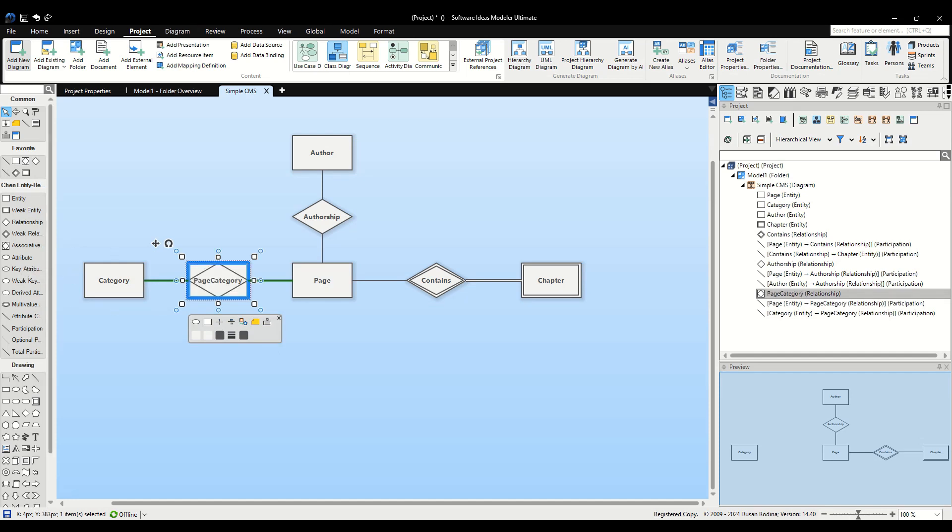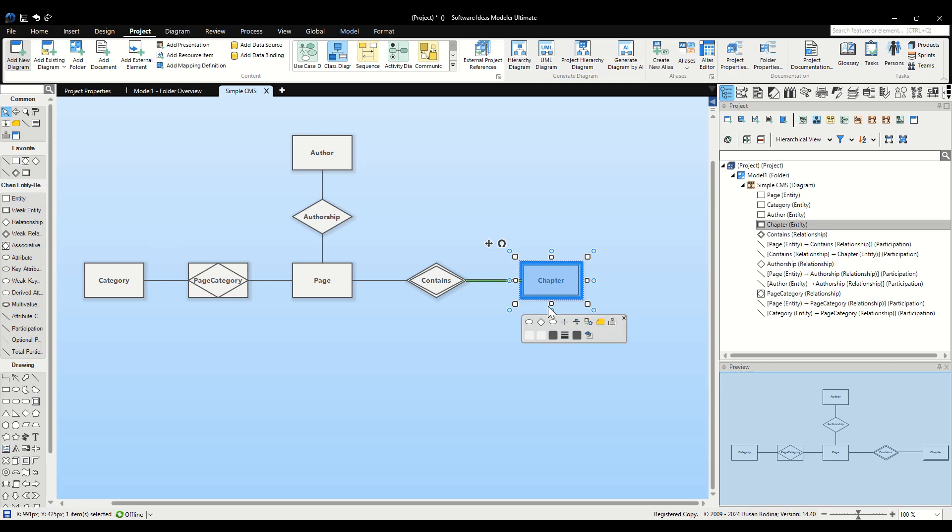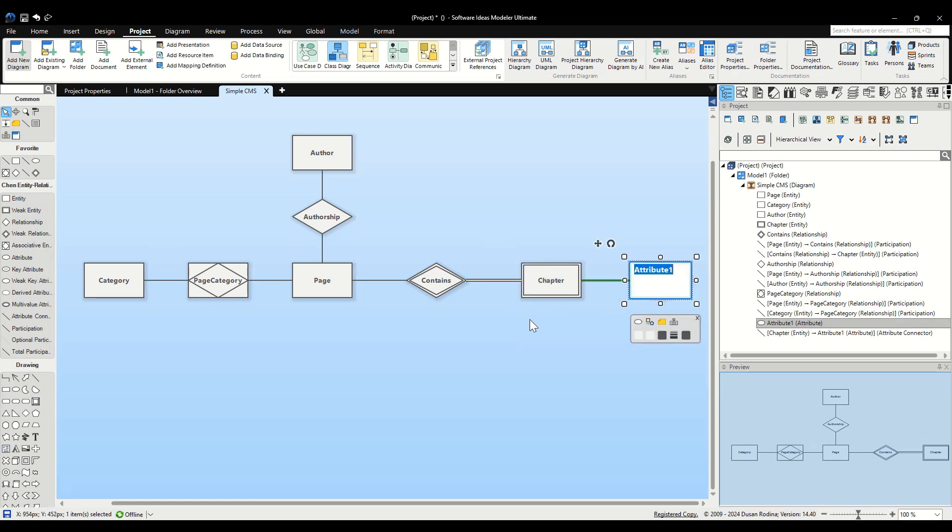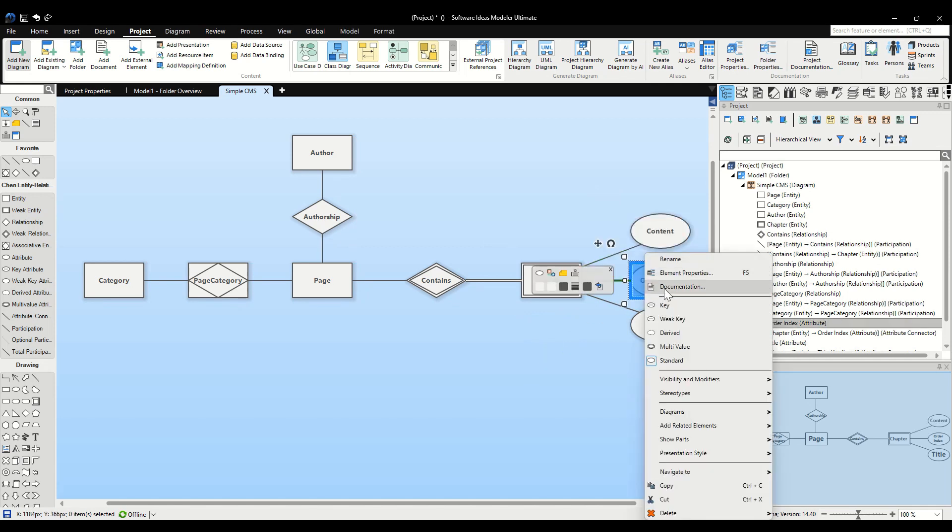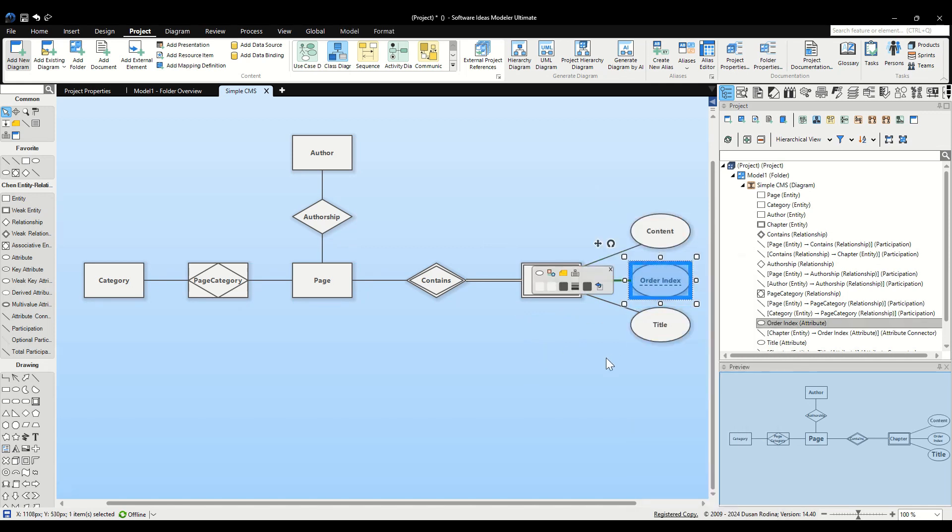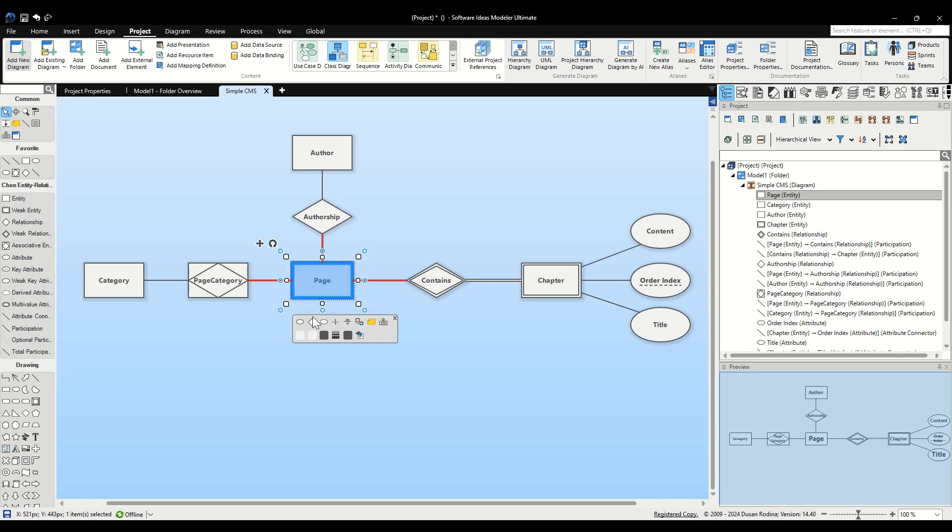Let's define attributes starting with Chapter. Click on the Add Attribute button in the context bar for Chapter and add Order Index, Title and Content. Mark Order Index as a weak key by right-clicking it and selecting Weak Key from the context menu. Order Index is a weak key because it helps to uniquely identify chapter entries in combination with its link to Page. A weak key by itself does not guarantee uniqueness unless paired with the primary key of the entity it depends on.